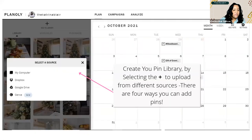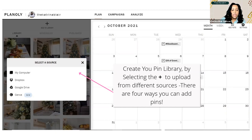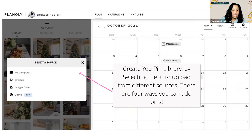Your pin library is full of all the images you're going to turn into pins. To create your pin library, select the plus sign and you're able to upload from different sources. There are four ways you can add pins: from your computer, Dropbox, Google Drive, and Canva. I love the new option of being able to upload from Canva — this new feature is great, especially to design your pins and resize your pin images. In addition to images, you can also add video to your content library. Video content is becoming huge on Pinterest.